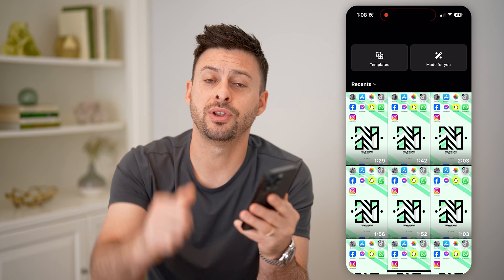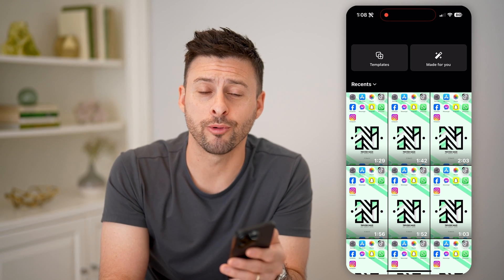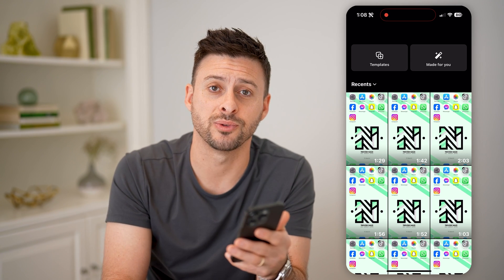I hope this helps. If it did, hit the subscribe button down below — it really helps me out. And I'll catch you on the next one.